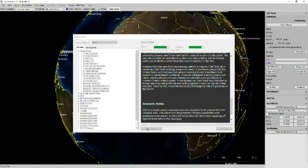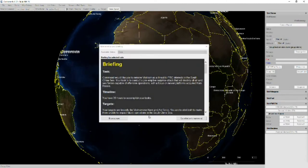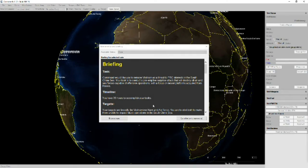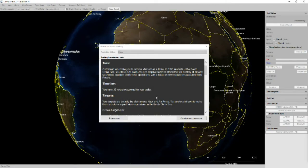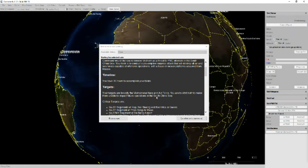All right, so let's go and take a look at the briefing. Command would like to remove Vietnam as a threat to PRC interest in the South China Sea. Your task is to conduct a preemptive surprise attack that will destroy all air and sea forces capable of offensive operations with a focus on newer platforms acquired from Russia. We have 36 hours to complete our tasks.